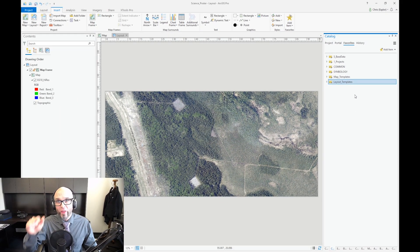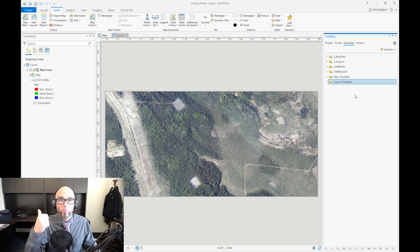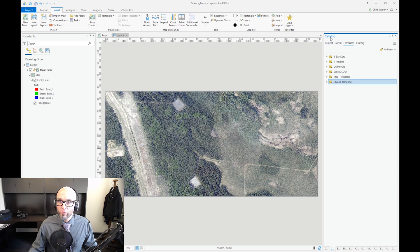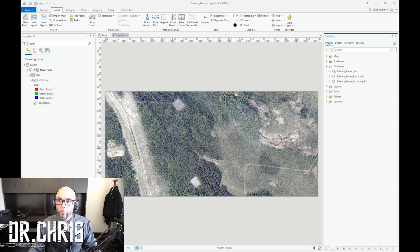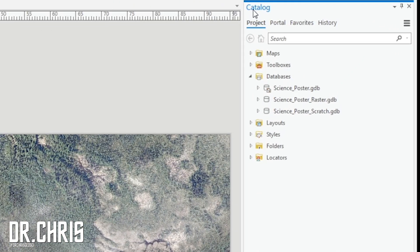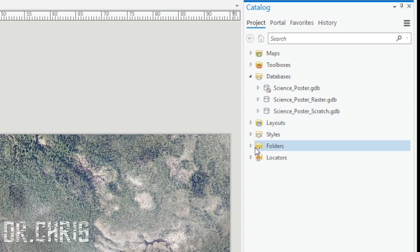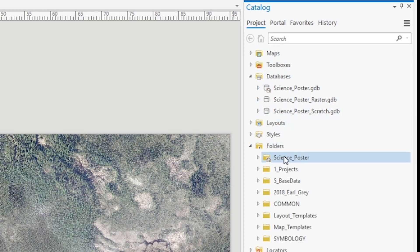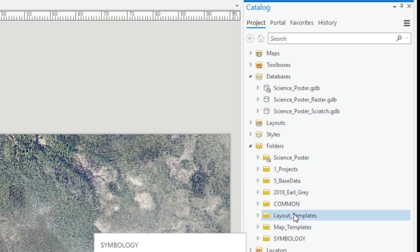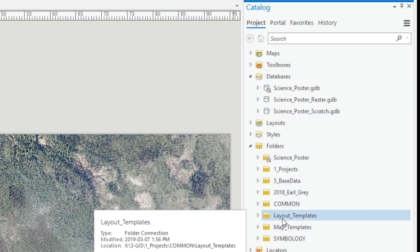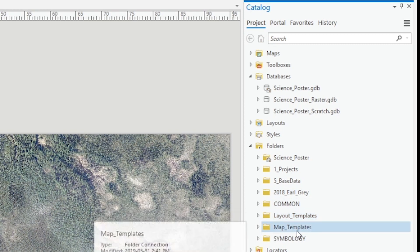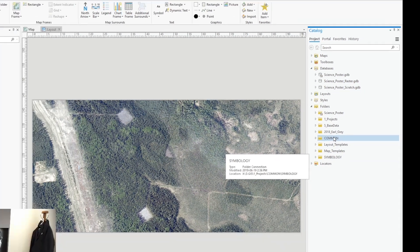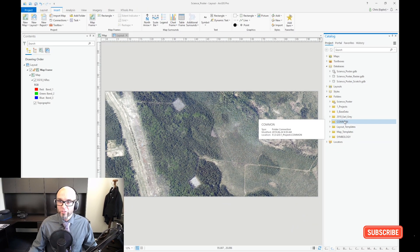Now I have those set up in all my future projects, so I don't have to come back and add these. You can check it. We come back up to the project tab in the catalog docker, come down here to folders, and here they are set up. Layout templates, map templates, all set up ready to go. Symbology, common, a whole bunch of other stuff that I like.